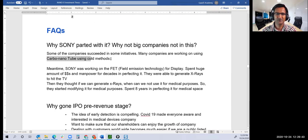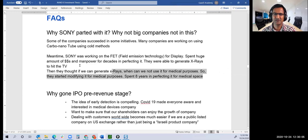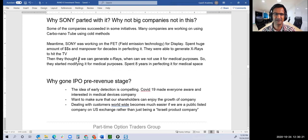Sony was working on field emission technology for displays and were able to generate X-ray to 3D TV. Sony shelved the project, engineers came out, created Nanox, and said, now we know how to generate X-ray without producing heat. Let's see if we can use it for other purposes. They spent eight years perfecting it for medical space.